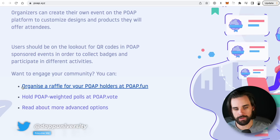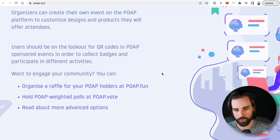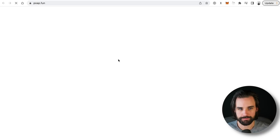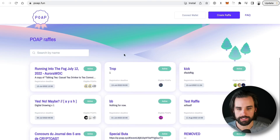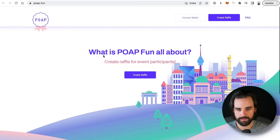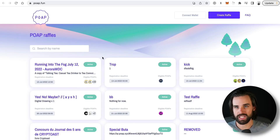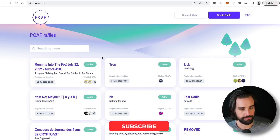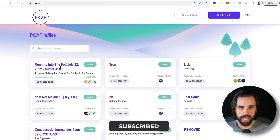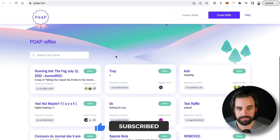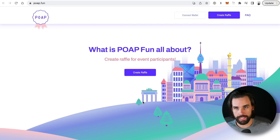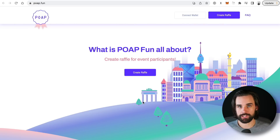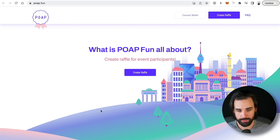Another thing that comes out of the box with POAPs is the ability to organize raffles for your holders — you can see that over at poap.fun. People who are already part of the community and have accrued these tokens can automatically get entered into a raffle without signing up, and maybe get some benefit by random draw. Because this is powered by smart contracts, it's open for developers to create any kind of integration they want on top of it.